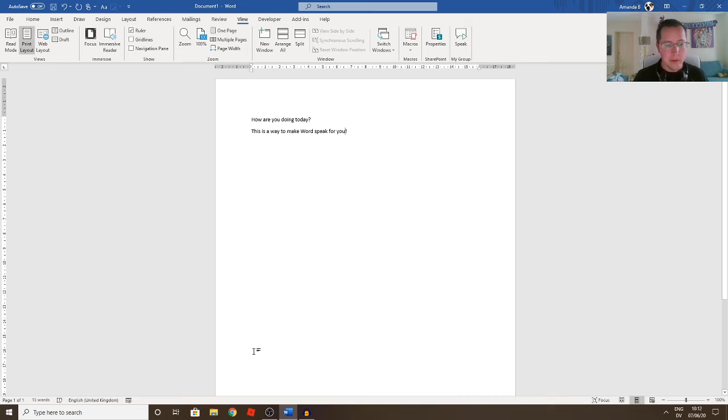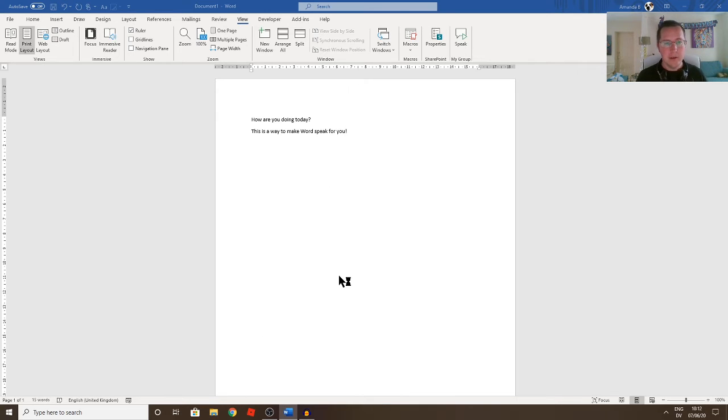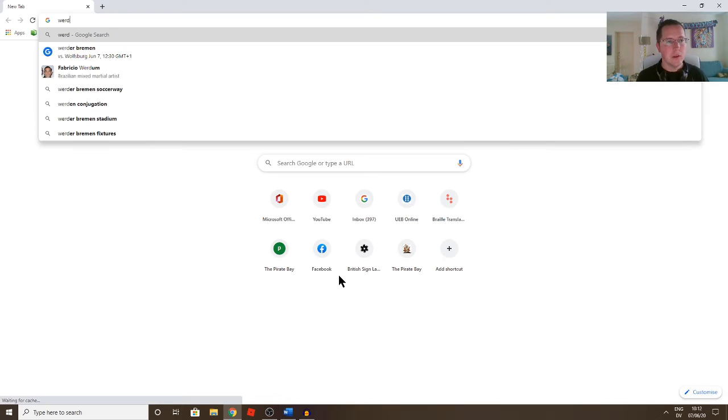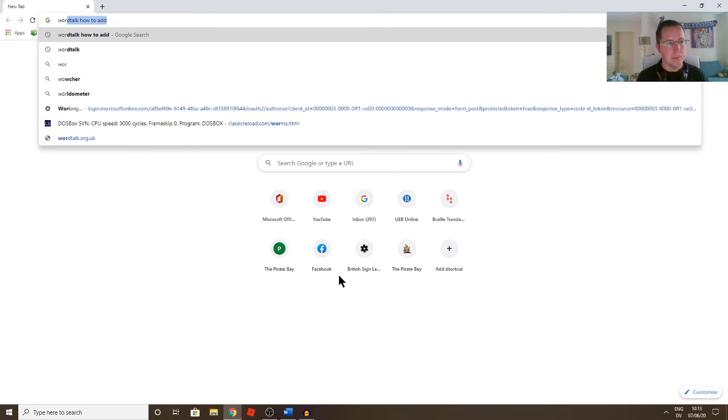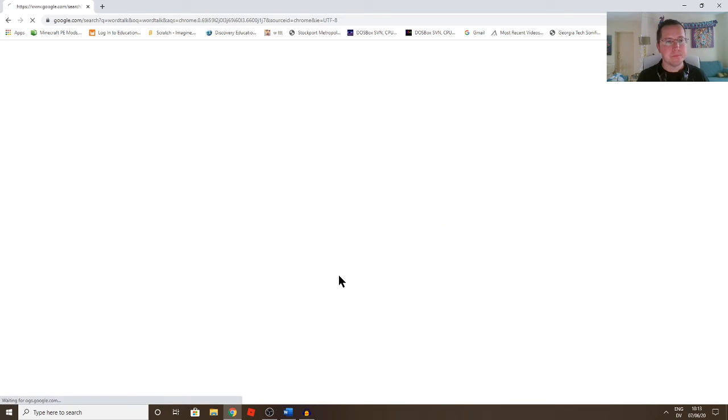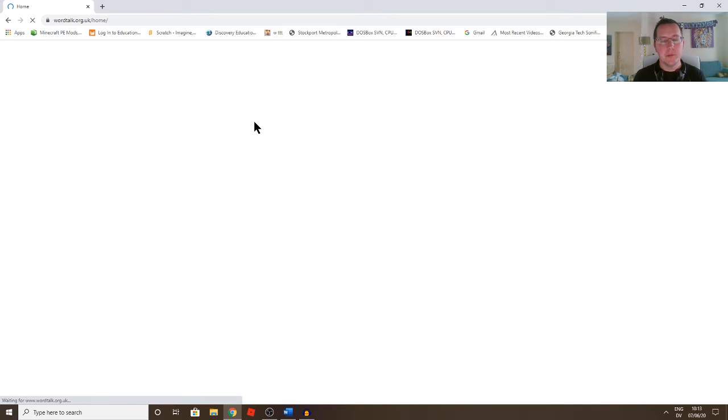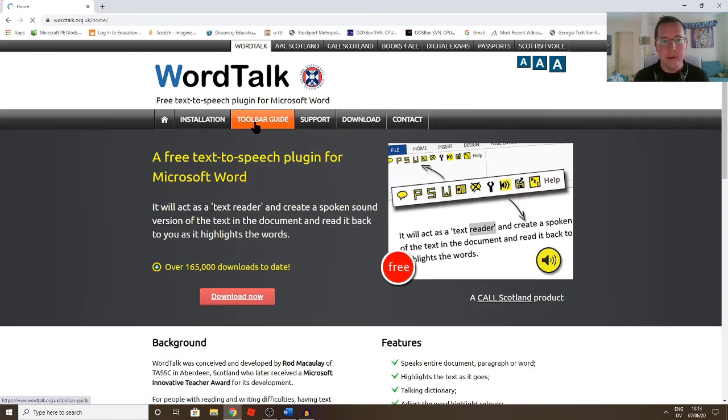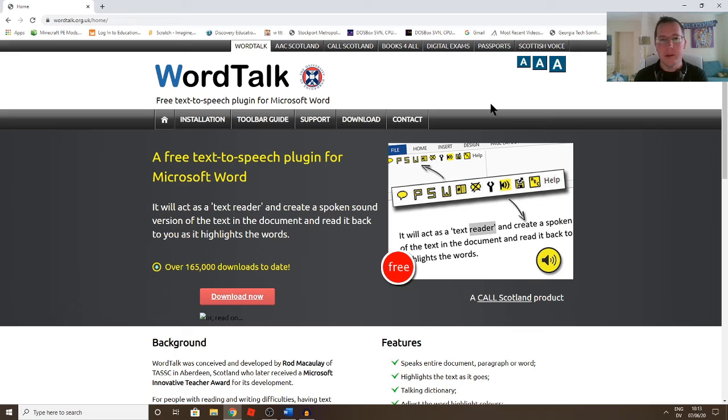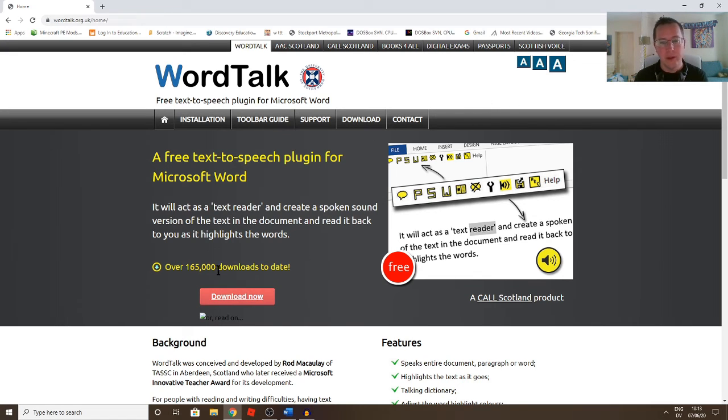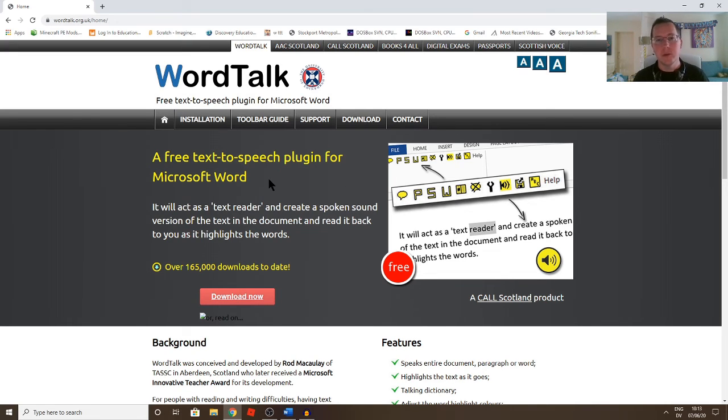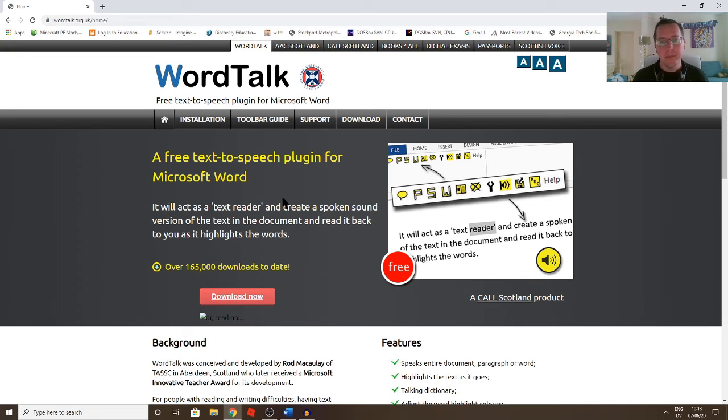And the other way to do it, let me just quite quickly get the website up, there is a really good add-on that's been around for many years now called WordTalk. So if you are in a position where you can install add-ons to your Word, it depends obviously on your situation, whether you're on a work network or school network, and if you have permissions to put this sort of thing on. This is a free plugin for Microsoft Word from an organisation called The Call Centre in Scotland, who have been around for a long time.